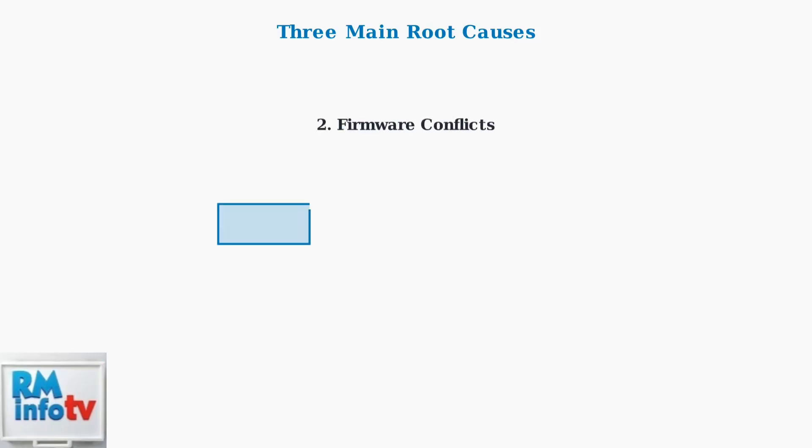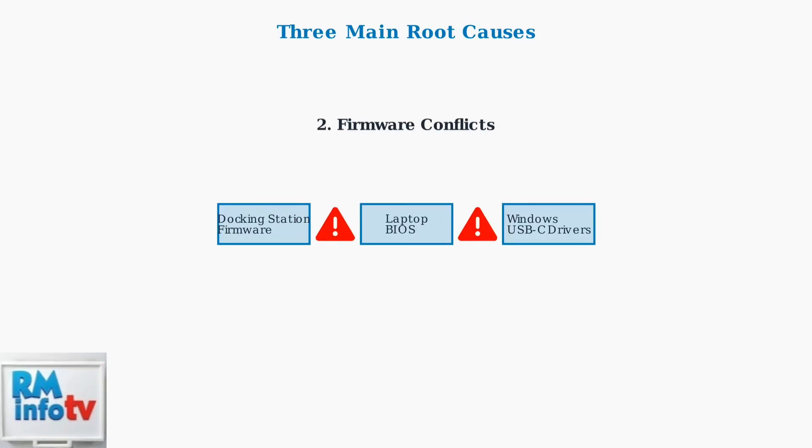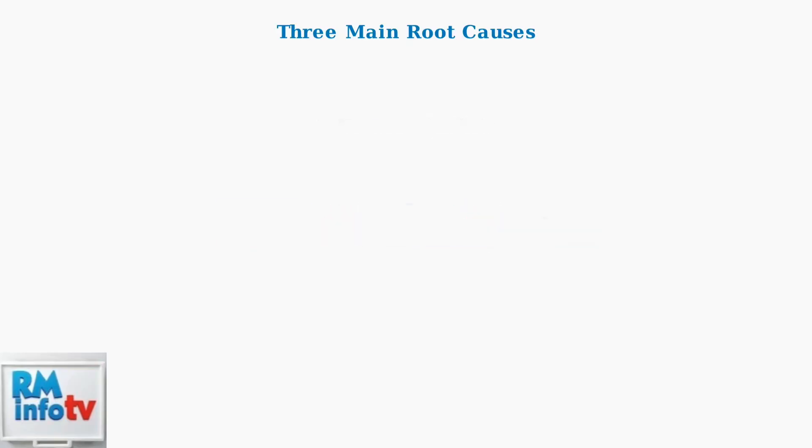Second, firmware conflicts between your docking station firmware, laptop BIOS, and Windows USB-C drivers can cause power instability. Outdated firmware is often incompatible with newer system components.